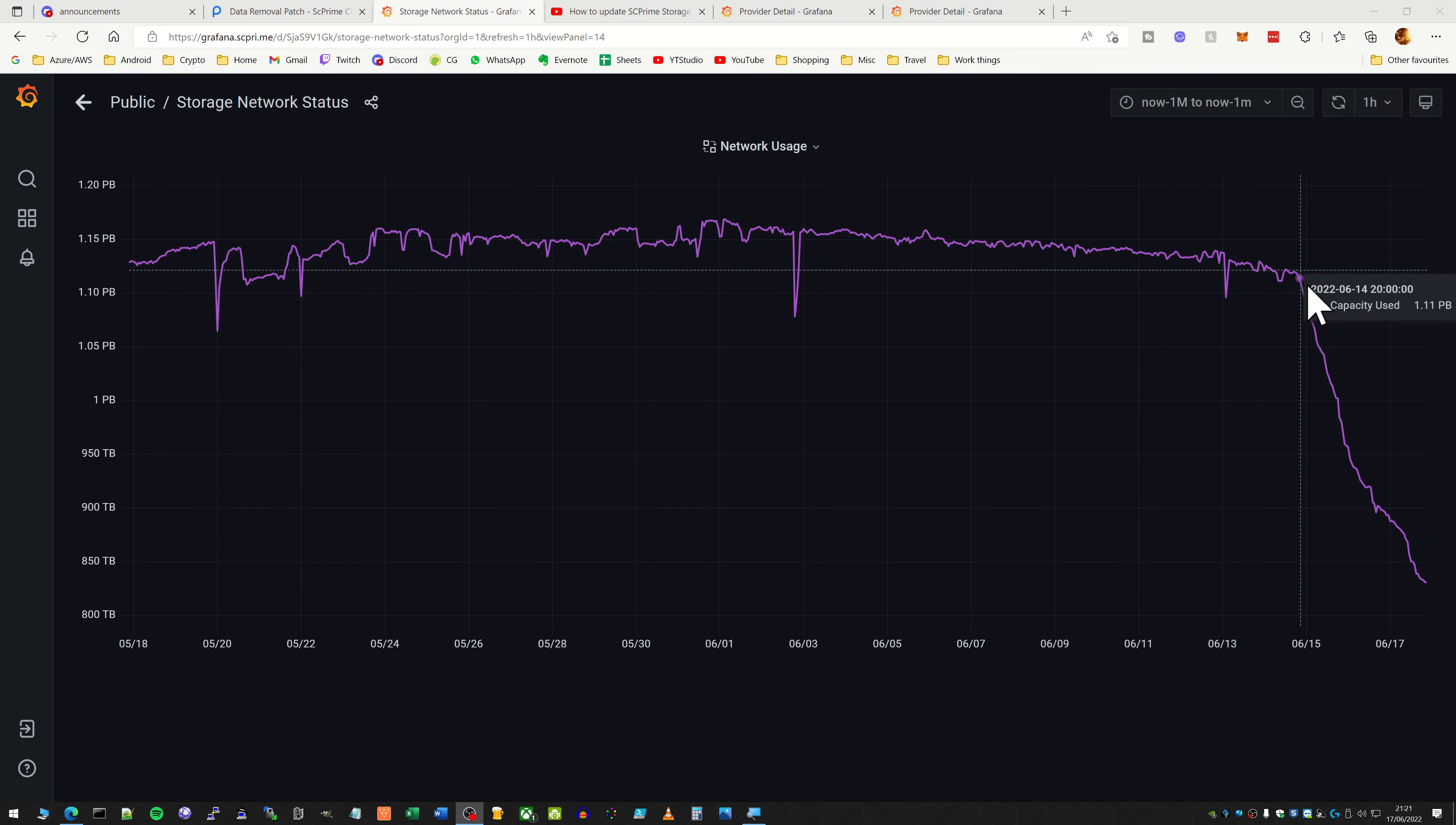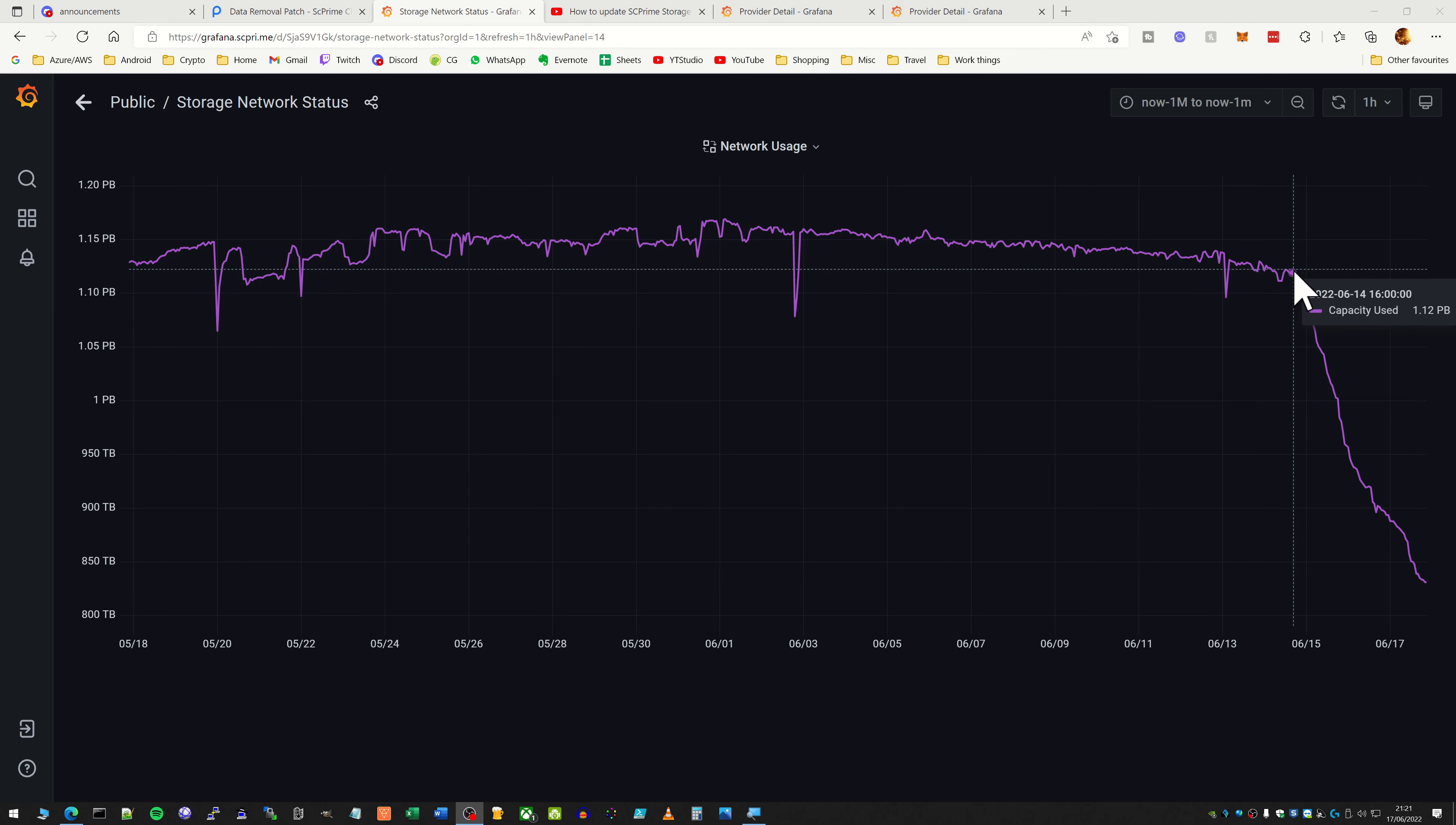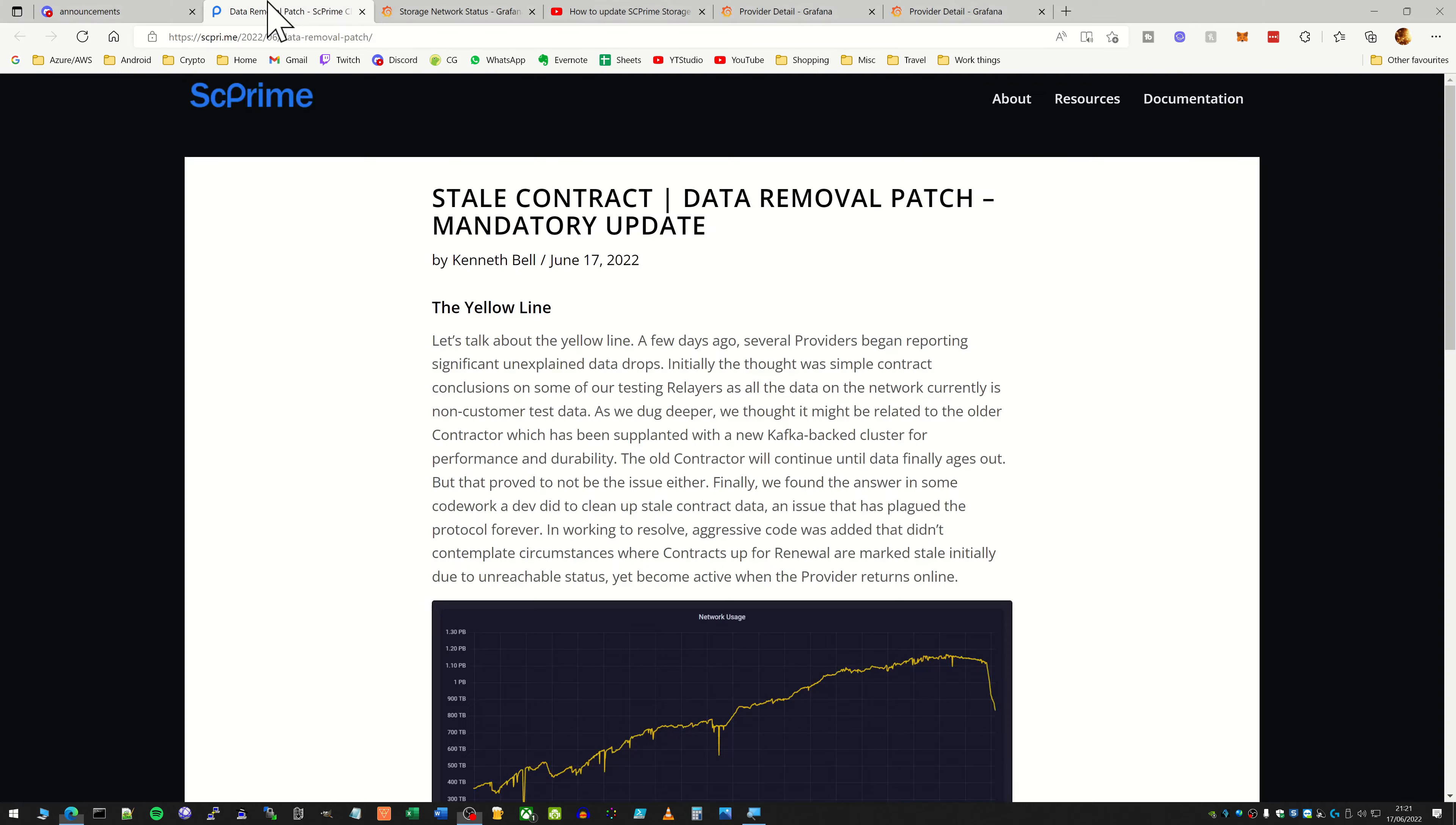So if you have a look at the storage use here on the SE Prime network, you'll see that over the last couple of days there's been a massive drop in the amount of capacity that's been used up.